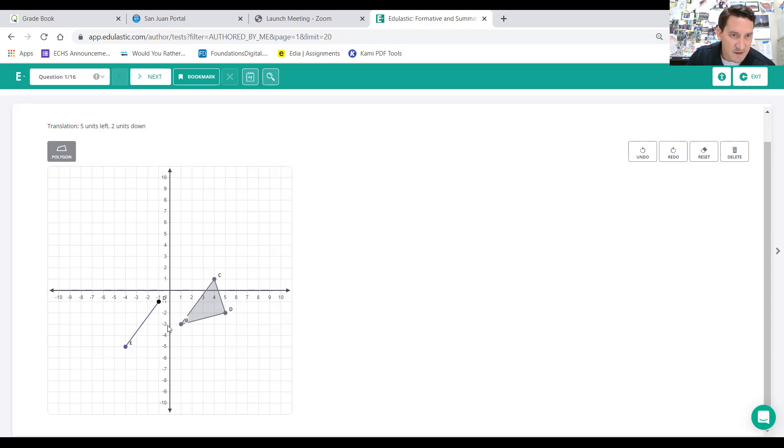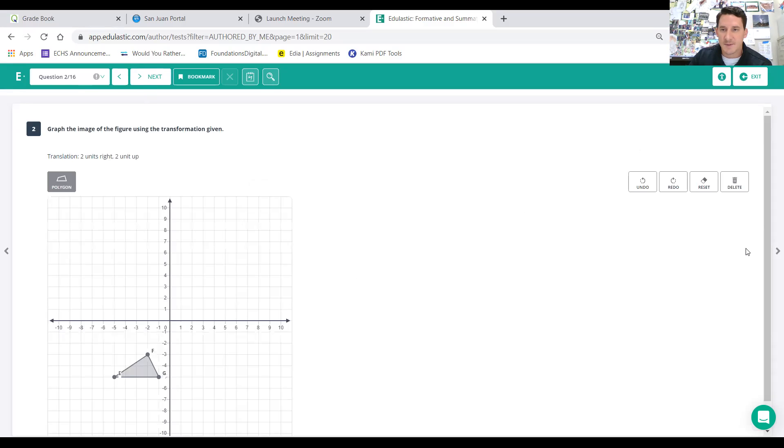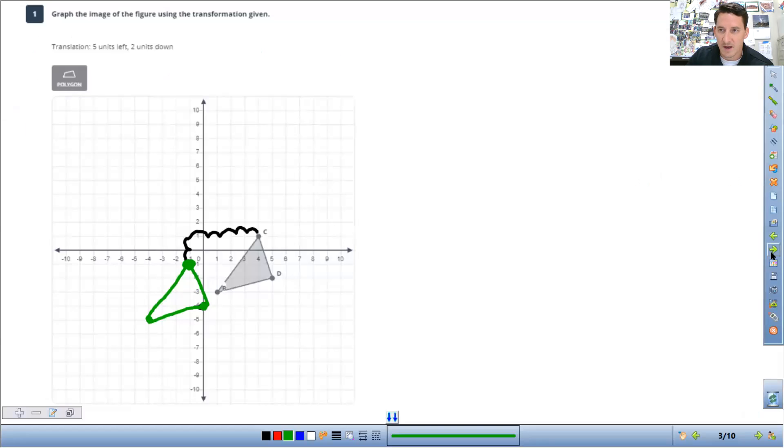And then left one, two, three, four, five, down two. And then you just need to click back at that starting point to finish. And then that is done. All right. So let's go back to our slides. It's a little easier for me to work on there.